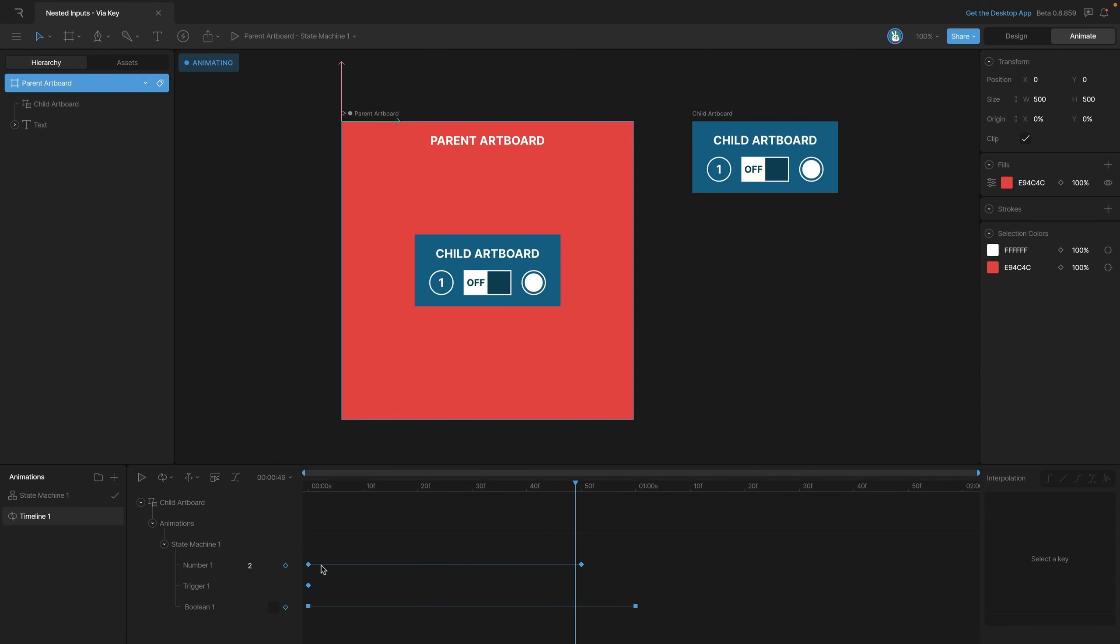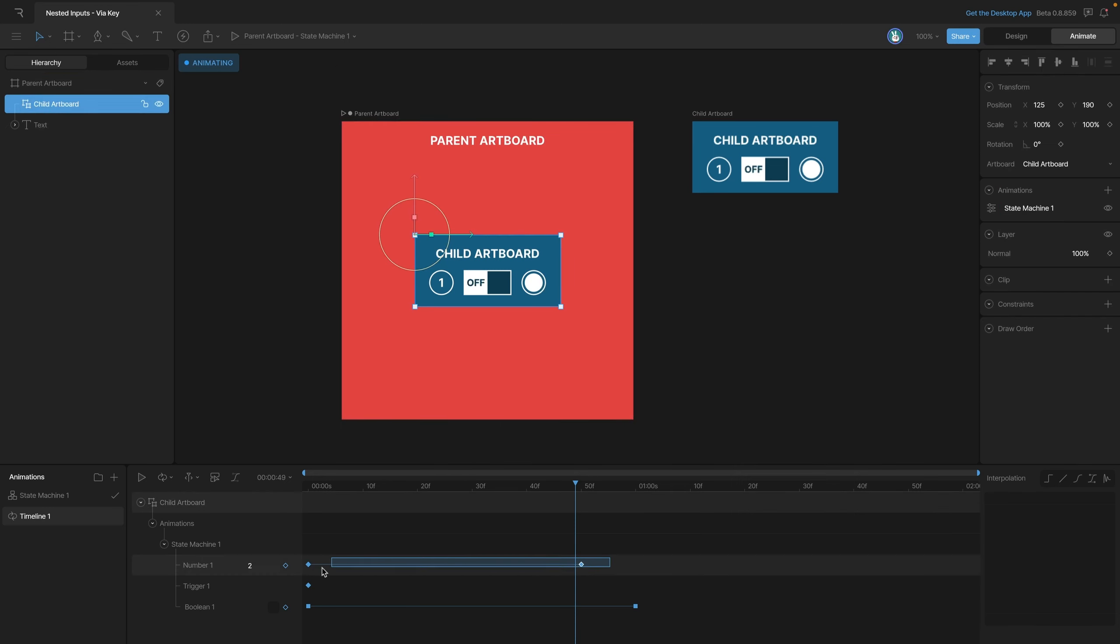This should hold one at a whole number until we get to two. Then once we get to the end of the timeline we should go back to one. As you can see, switching the interpolation fixed our problem - we're switching back and forth between our two numbers.